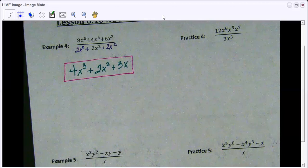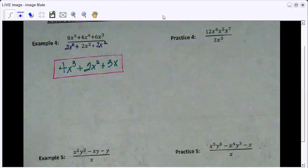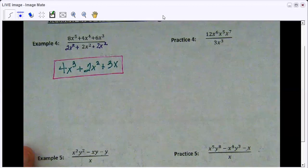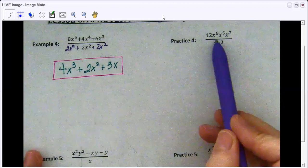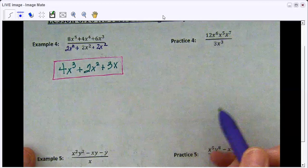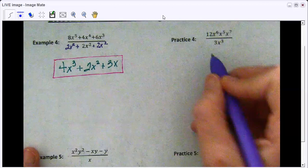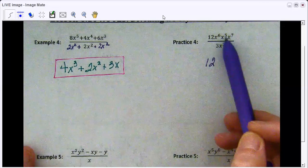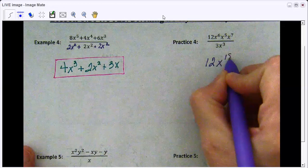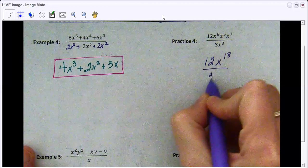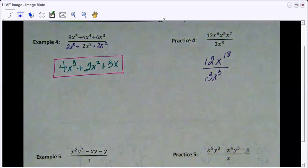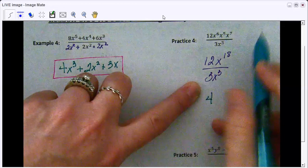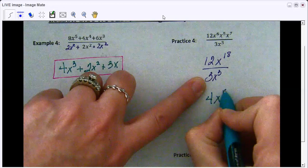This one is a monomial divided by a monomial, but notice that all of your x's can be combined together. When multiplying variables with exponents, you add those exponents together: 6 plus 5 is 11, plus 7 is 18, so x to the power of 18. And 3x cubed stays as 3x cubed. Now that we've combined like terms, we simplify: 12 divided by 3 is 4, and x to the 18th divided by x to the third is x to the 15th. There's our answer.